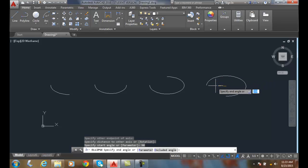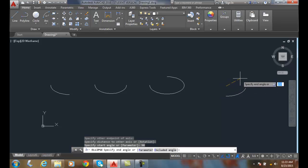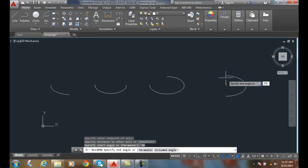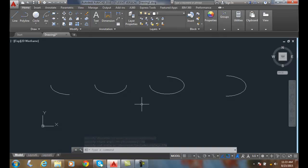So I'll type in 90. Now I'm starting over here, and let's say I want to go over to 270 degrees. And I hit enter. And so here are four different examples of how we can do an elliptical arc, which is nothing more than an ellipse with a hunk taken out of it.